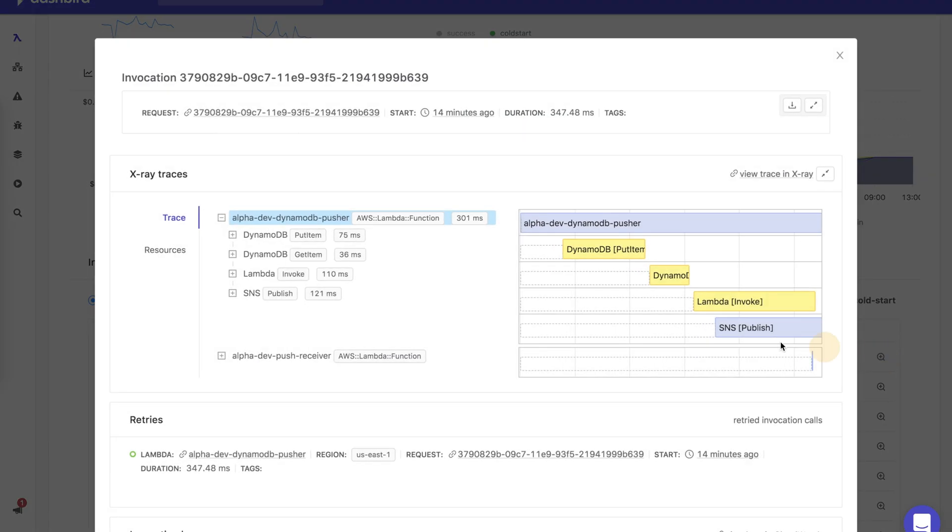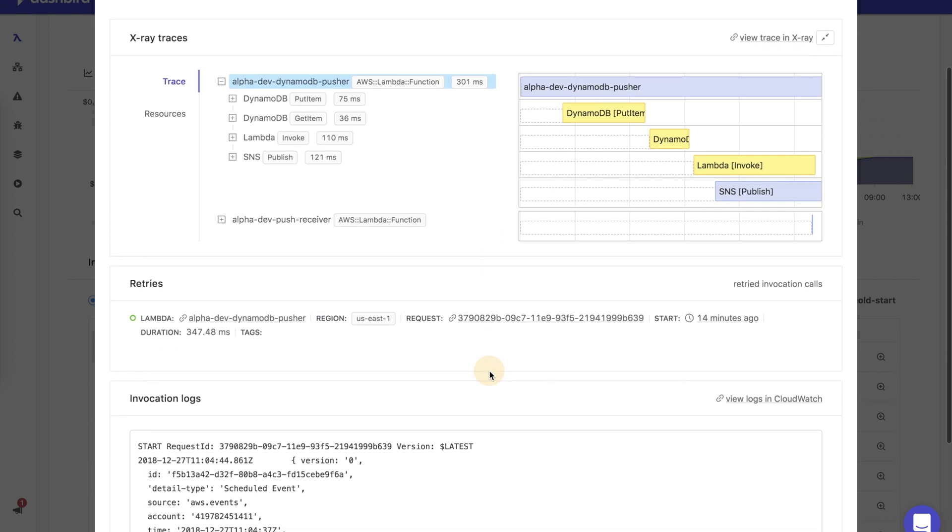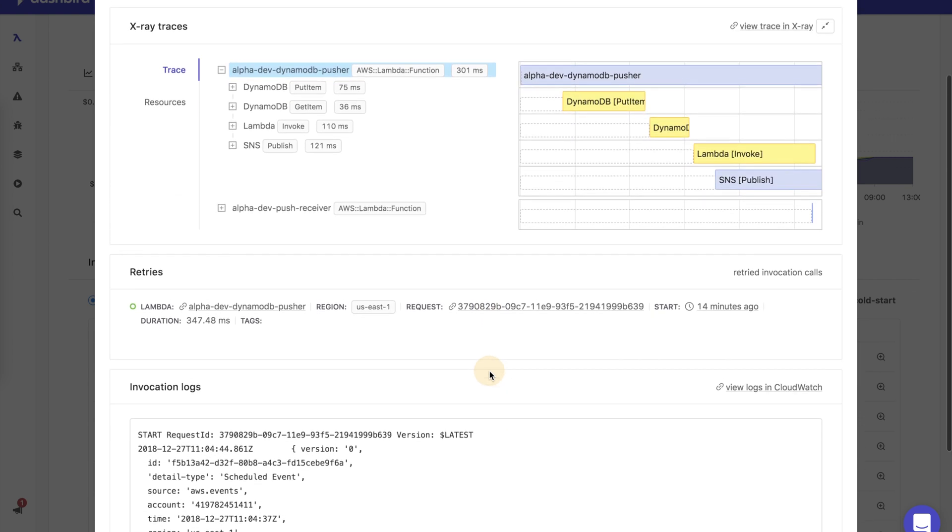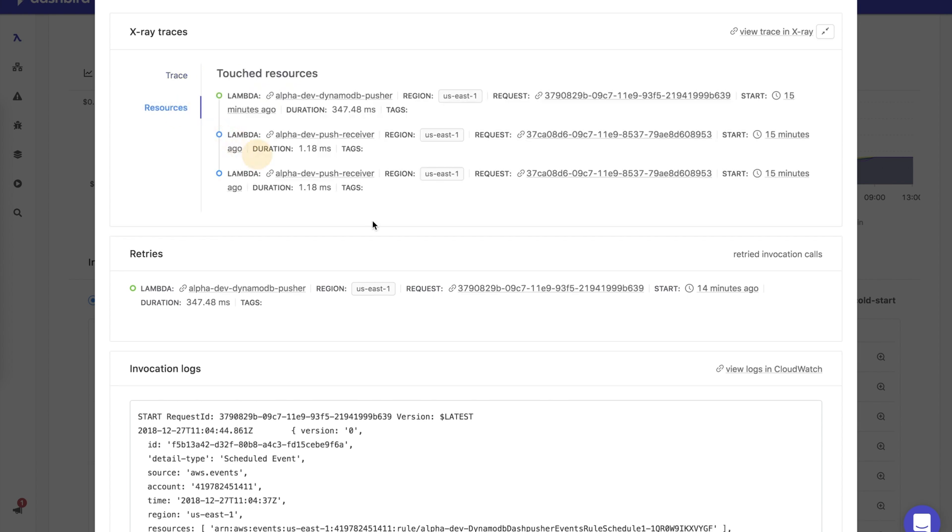For each invocation, you will be presented with the execution profile, logs, and other context allowing you to pinpoint what exactly took place during that execution.